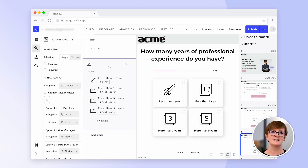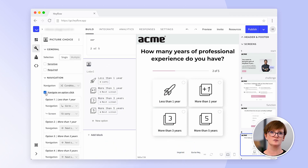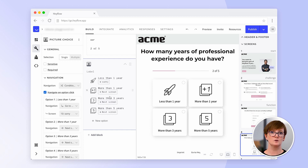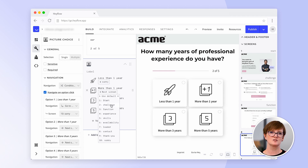This is done by enabling the conditional logic in the block. The user is sent directly to the next screen, which means fewer clicks for the user and a higher conversion rate for you. Conditional logic also allows you to react to the user's input and send them to different screens and show only what is relevant to them. This is a great way to pre-qualify your leads and applicants.